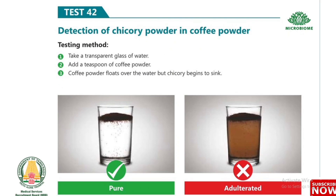Test 42: Detection of chicory powder in coffee powder. Take a transparent glass of water and add a teaspoon of coffee powder. Coffee powder floats over the water, but chicory begins to sink.